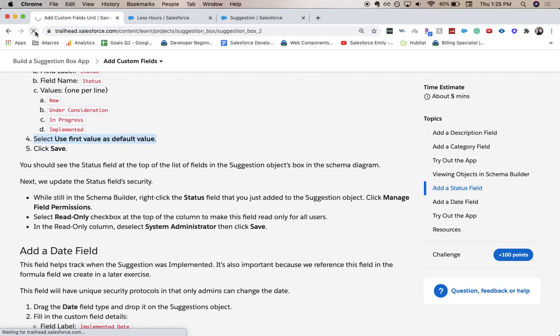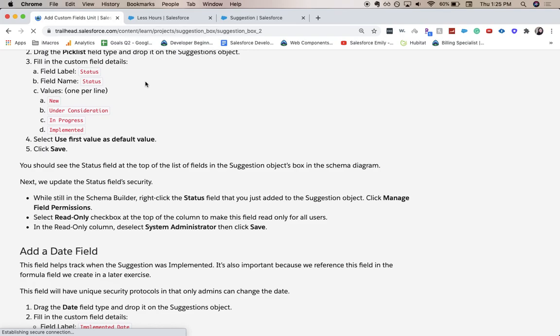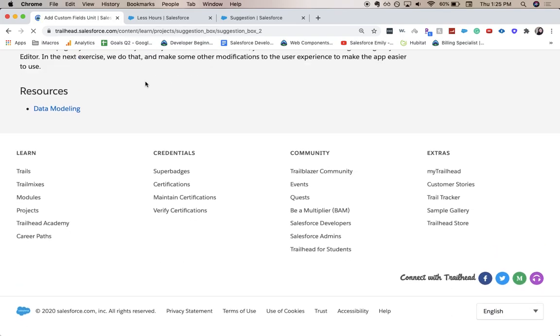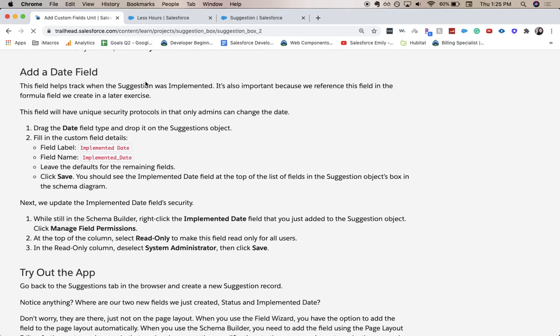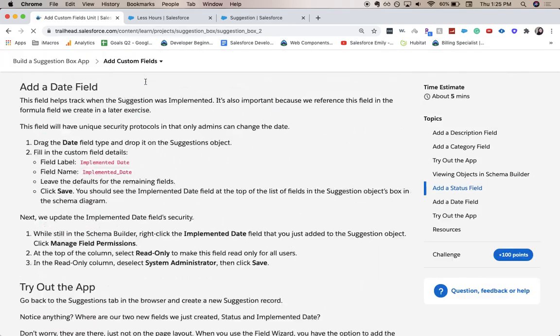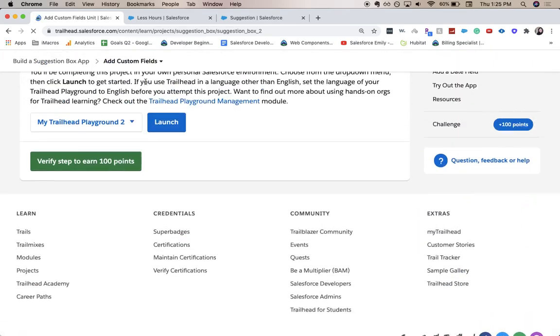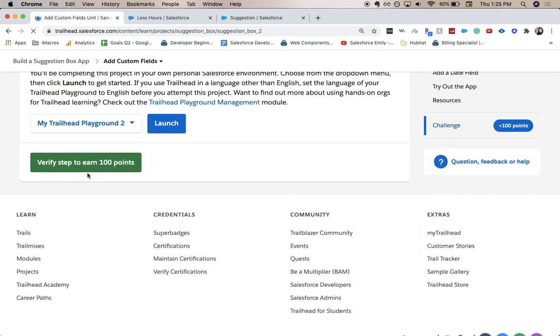Now I'm going to come over back to our Trailhead and refresh the page. Scroll down to our challenge and then verify.